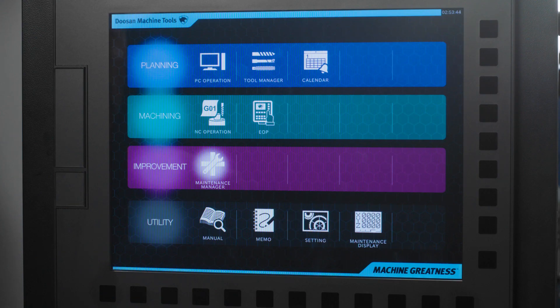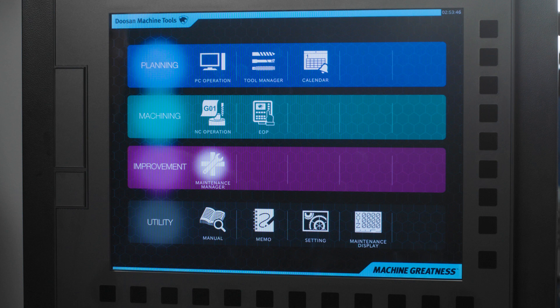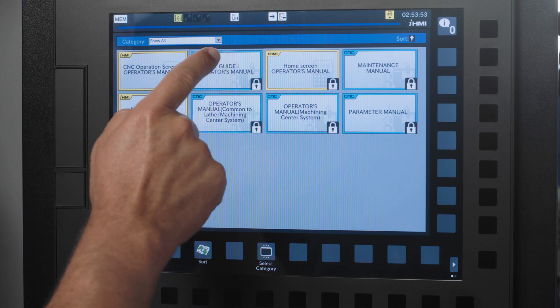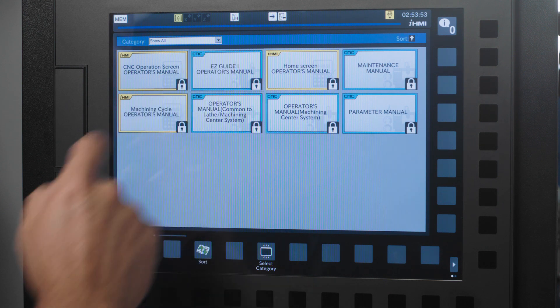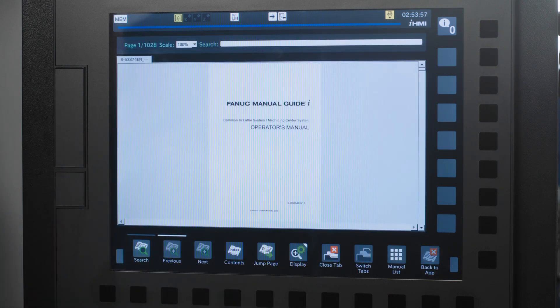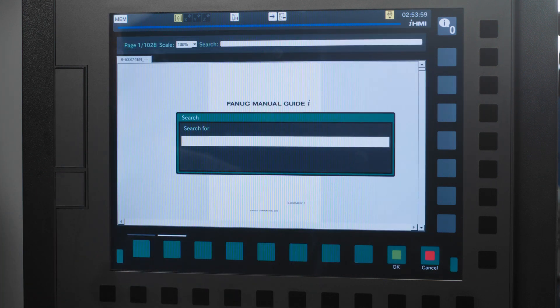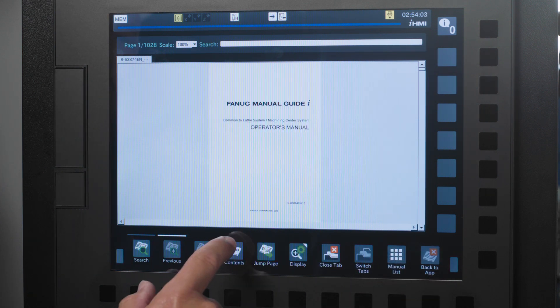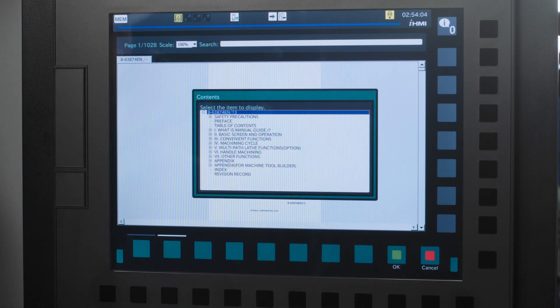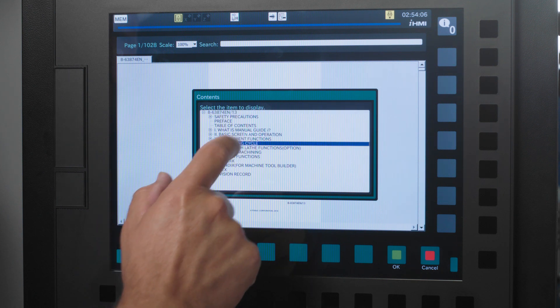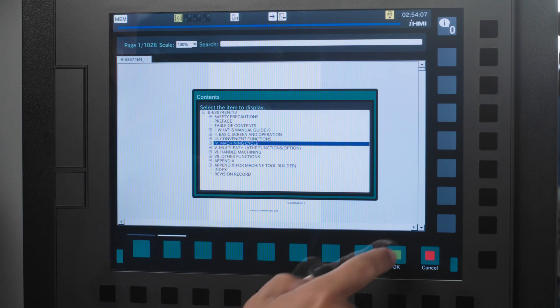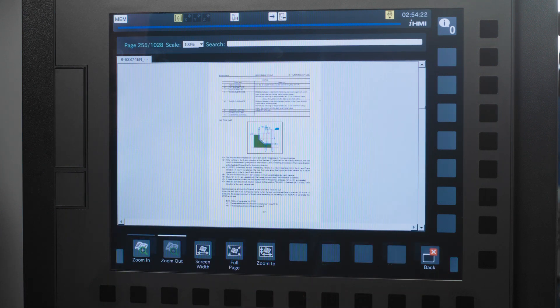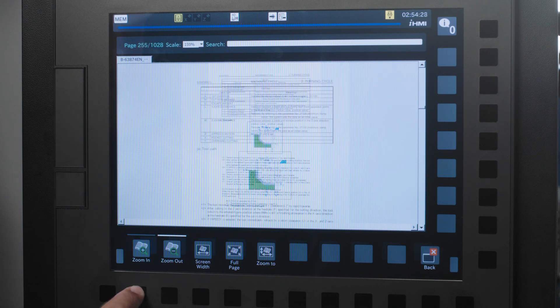The last figure is the utility figure. First up here is the manual button. This is an ultra cool feature. Here the manual specific to your machine or any manuals that you want to add are available. You can search keywords, you can access the contents, and move around in the manual via the contents. Jump pages and zoom in and out to make reading easier.